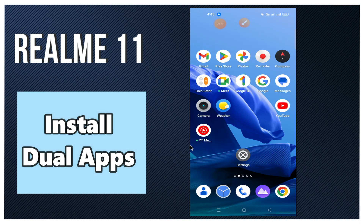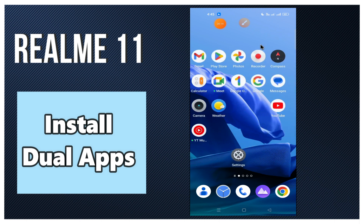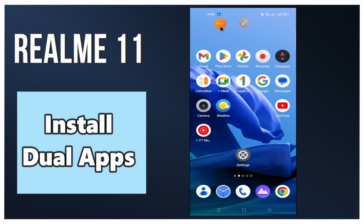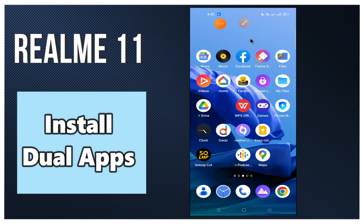Hey guys, hope you are good. Welcome back to my YouTube channel. In my today's video, I'll be sharing with you how to install dual apps or dual Facebook Messenger in your device Realme 11.